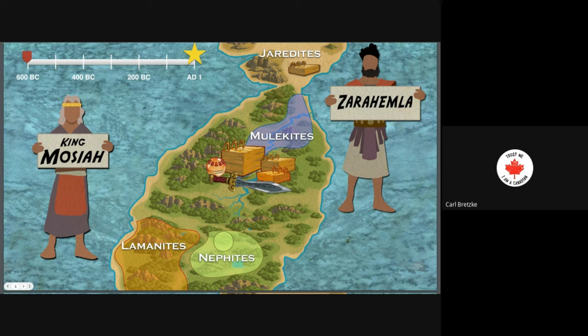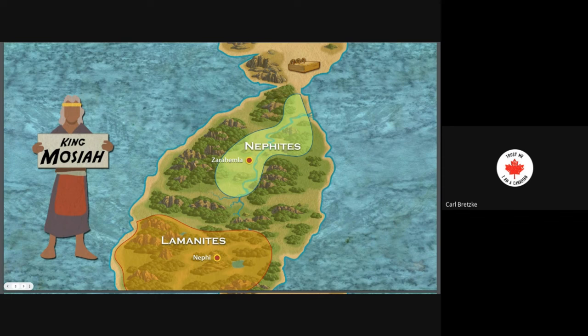Just as an overview: the Jaredites, who came over at the time of the Tower of Babel, occupied the land northward. The land southward was occupied by the Mulekites and Lehi and his family. Lehi's family subsequently split into the Lamanites and the Nephites. The Nephites moved away to avoid bloodshed. The Mulekites ended up on the east side of this landmass, and the Lamanites and Nephites on the west side and then migrated apart. We've recently discussed King Mosiah and how he was forced to leave the land of Nephi and head north to join up with the Mulekites, becoming a united nation surrounding the area known as Zarahemla.